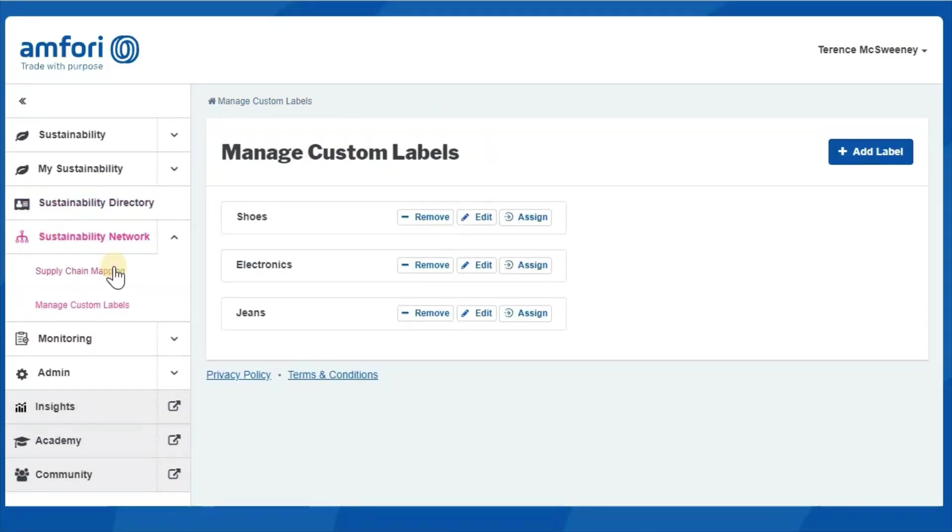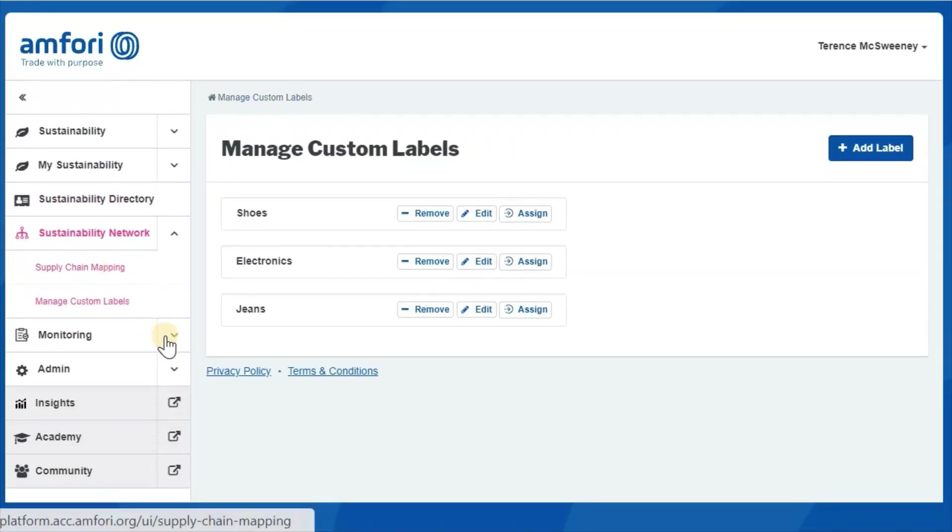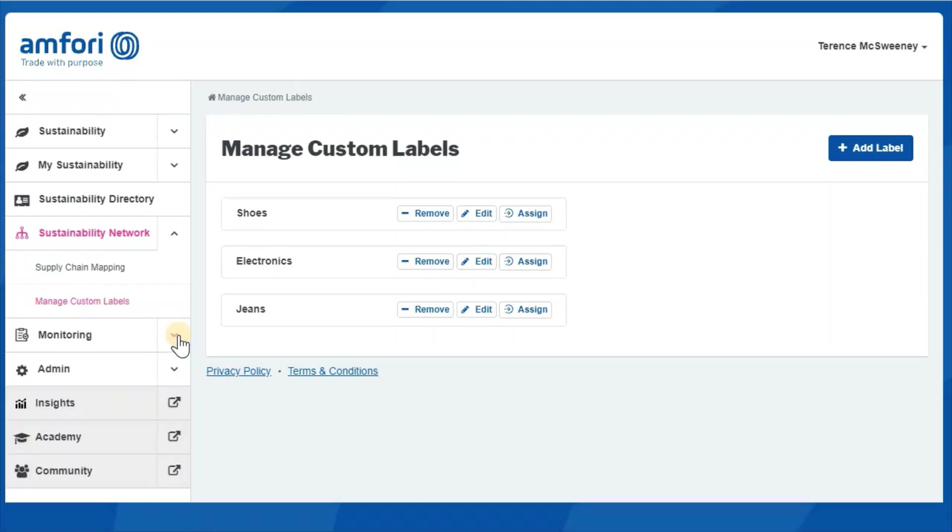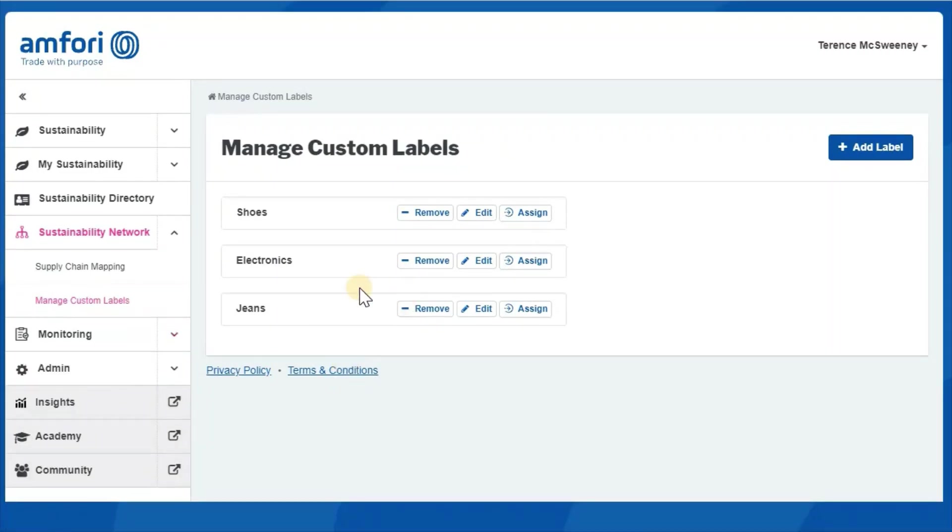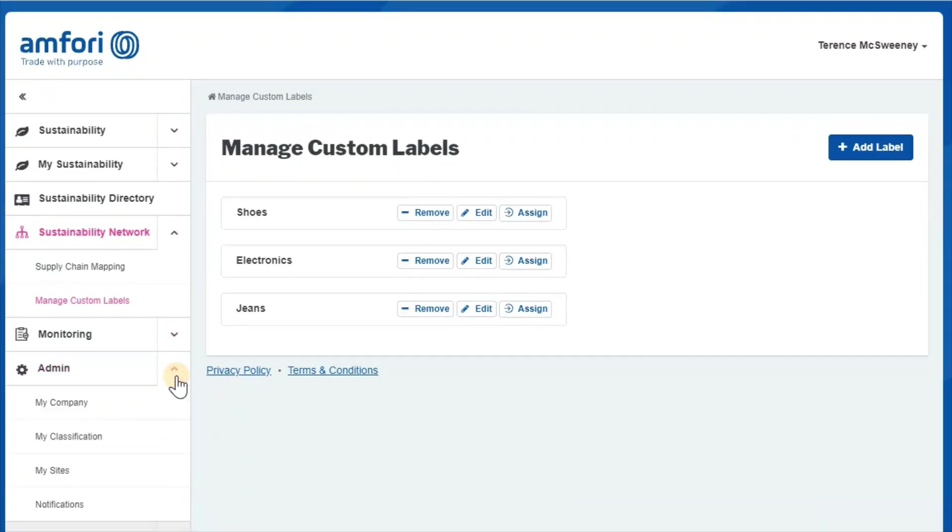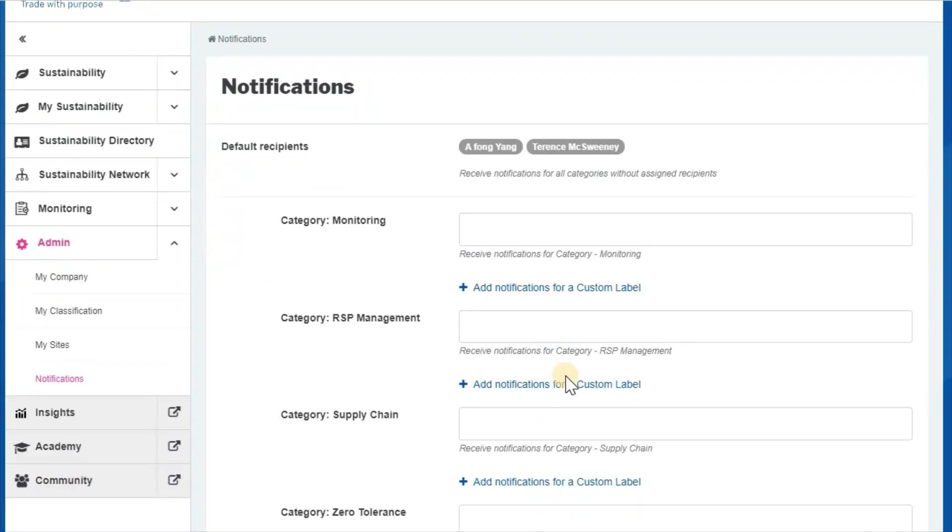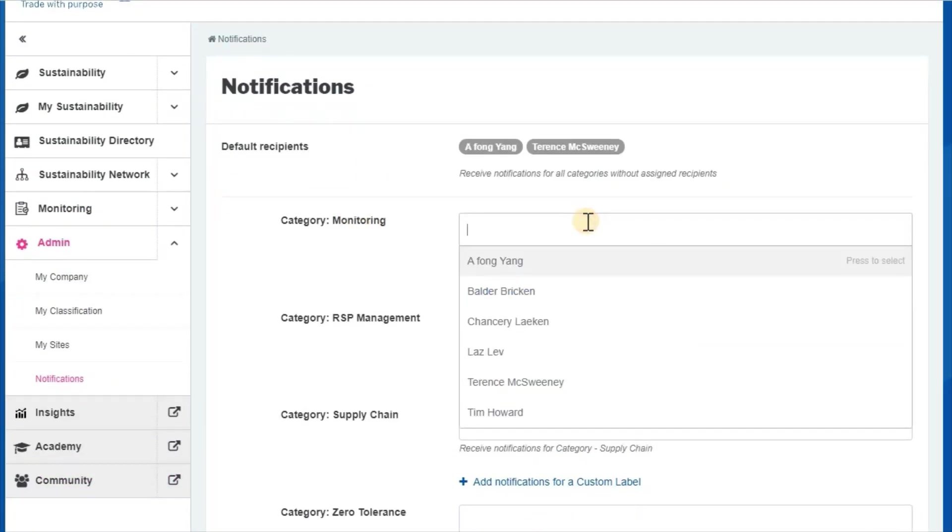Then you can set which notifications get sent for these labels by going to admin and notifications. Usually, monitoring notifications can be set for any of your colleagues from your company.